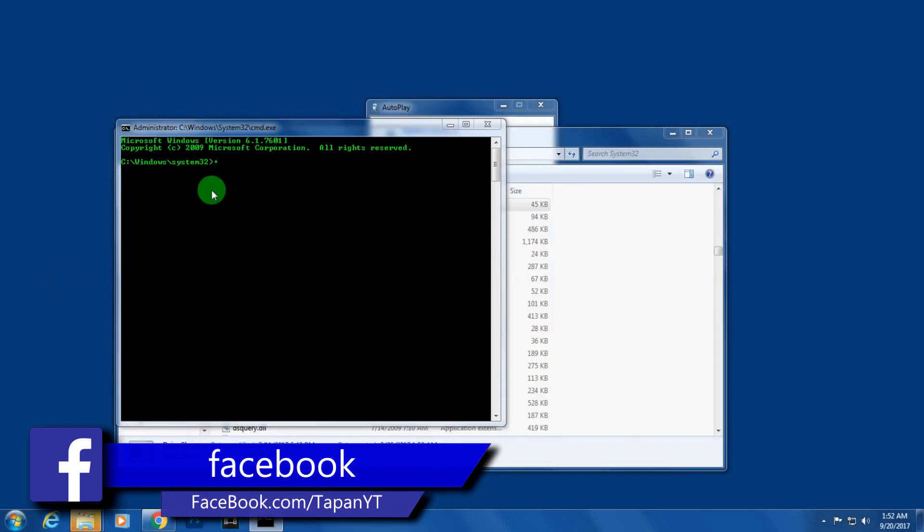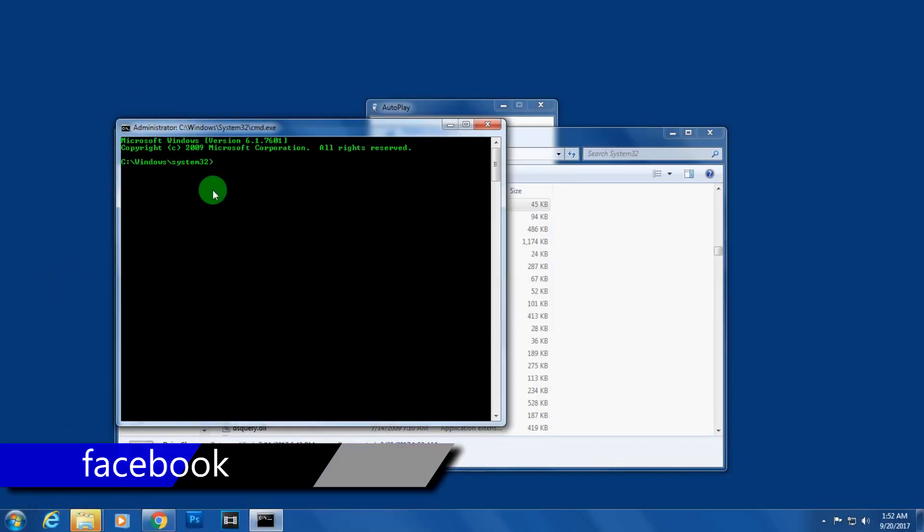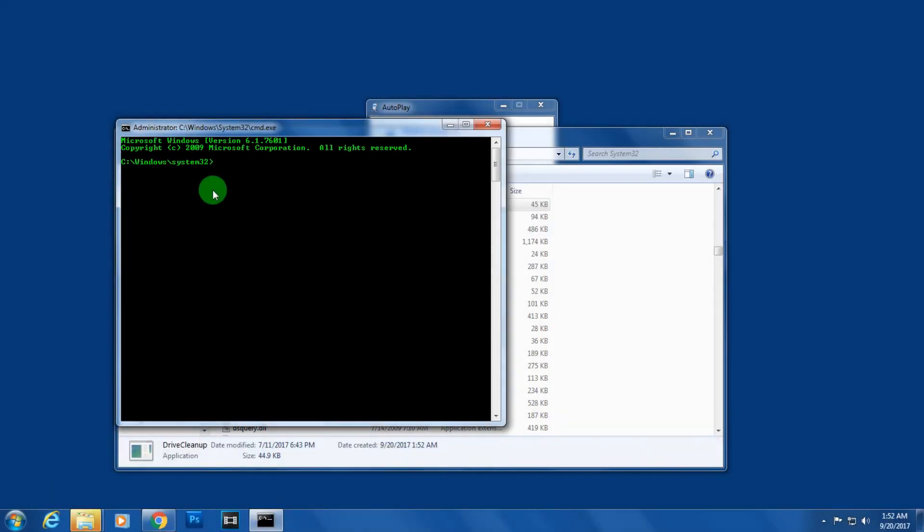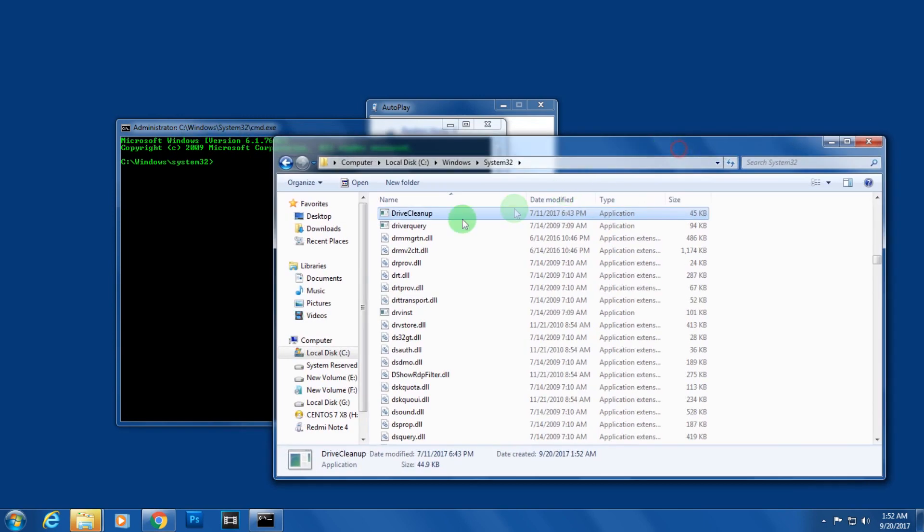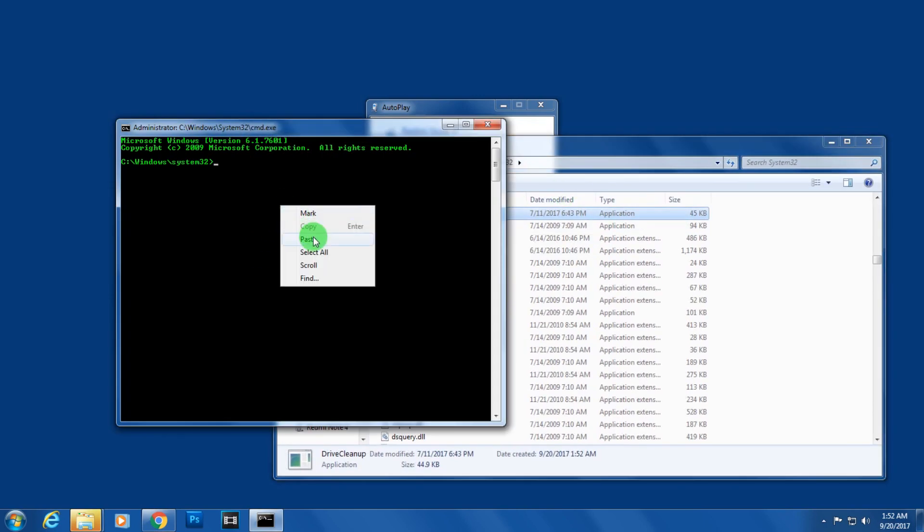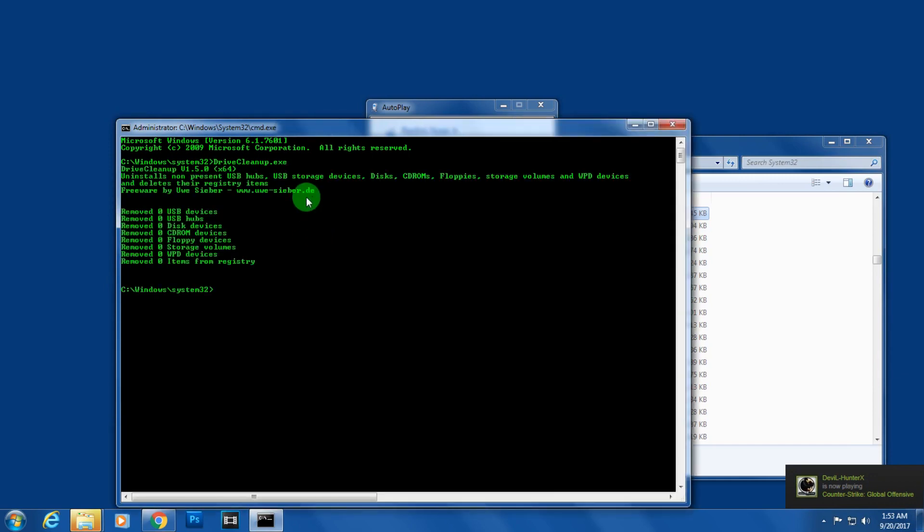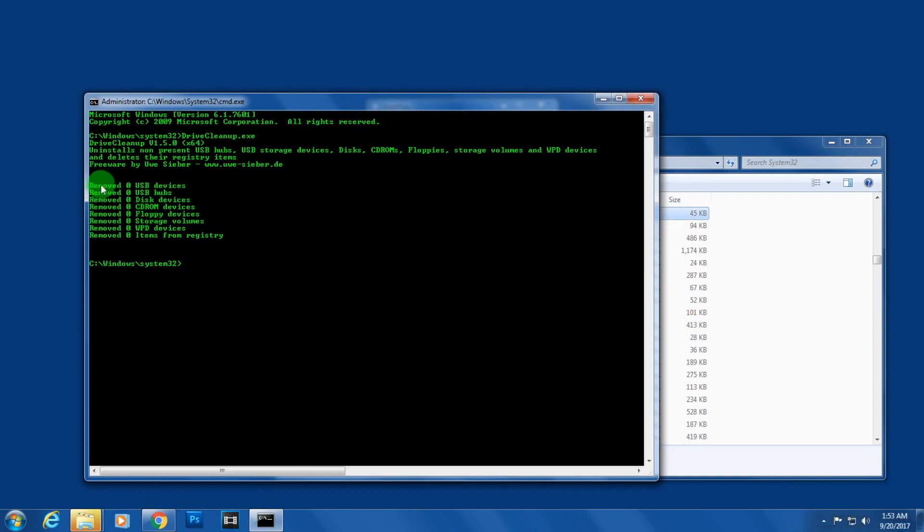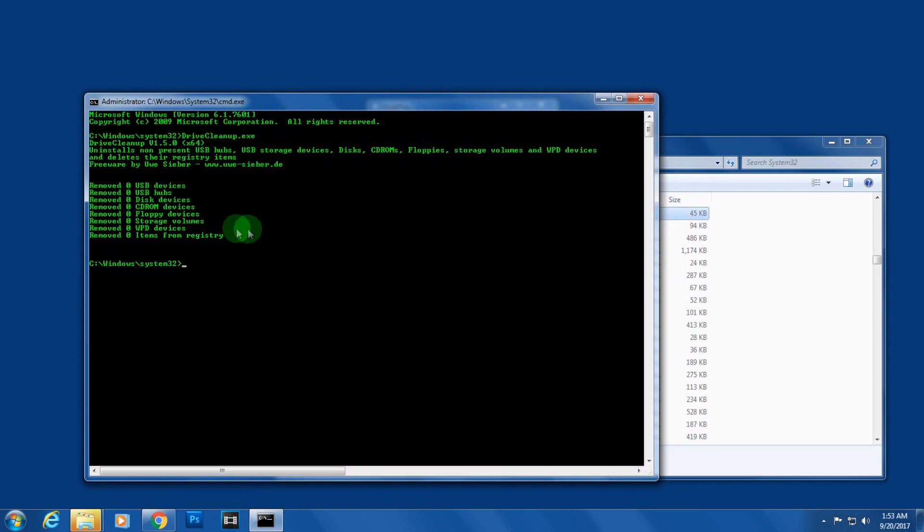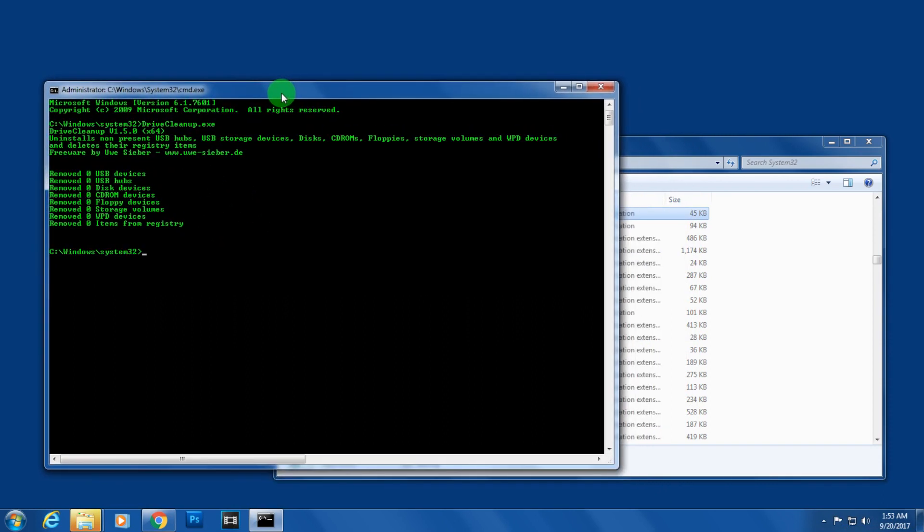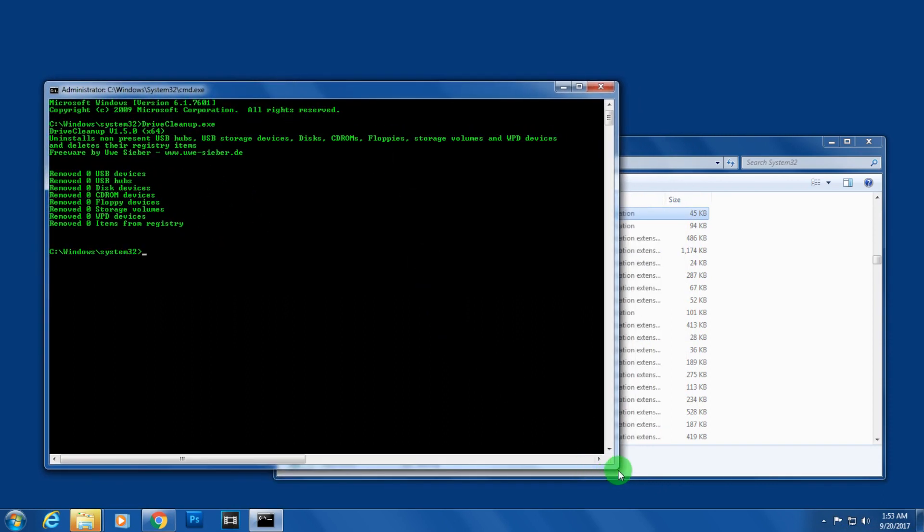You have to type this name: drivecleanup.exe and press Enter. As you can see, it is showing 'remove all the USB device.' I've already tried this drivecleanup.exe, so first run this command on your command prompt.